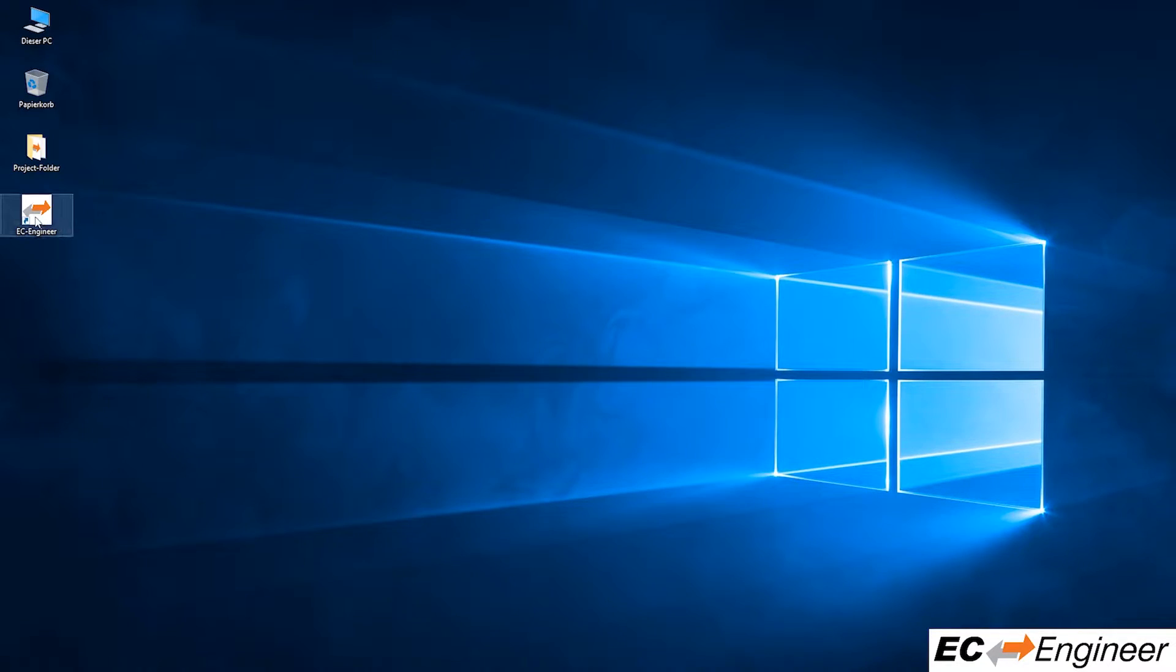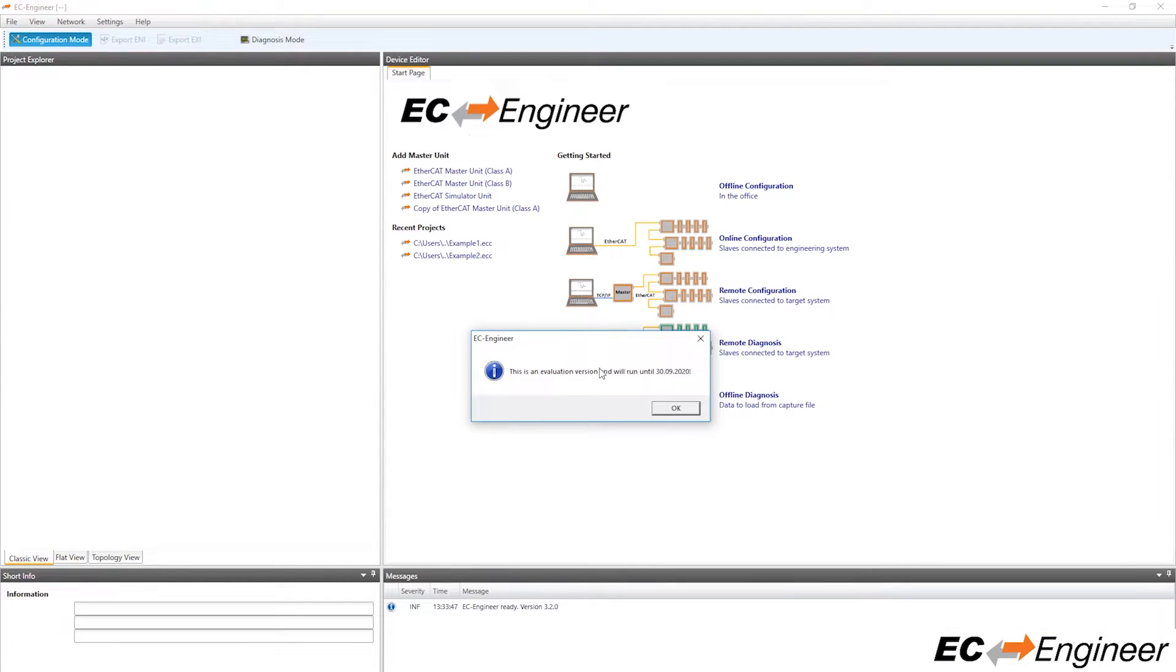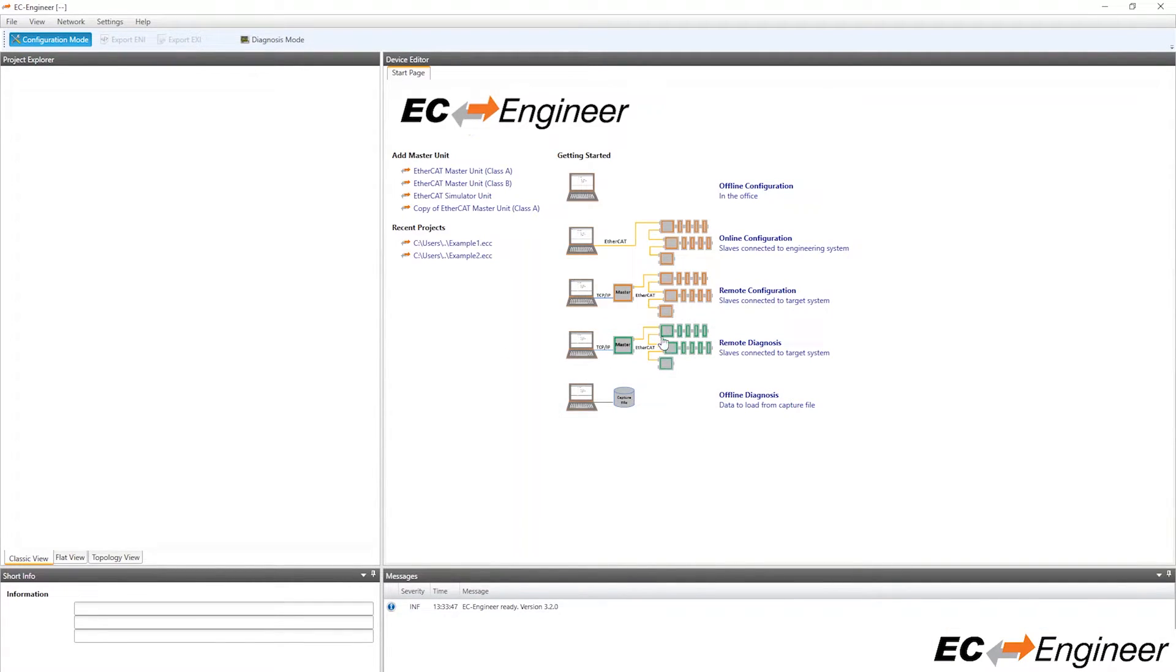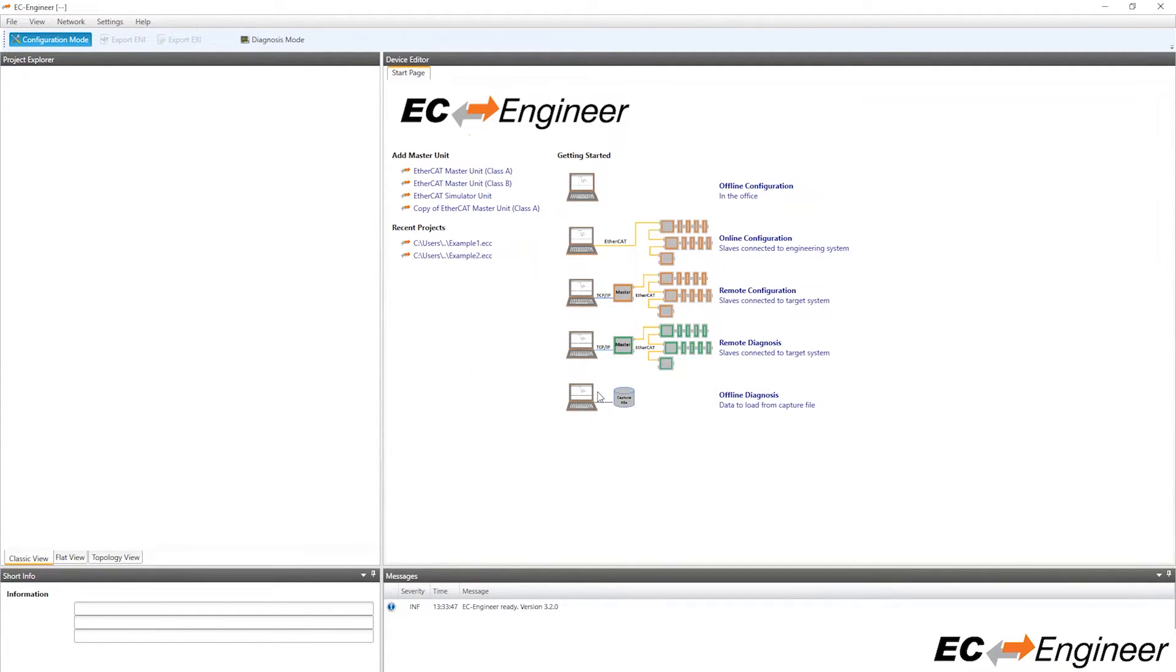Once the driver is finished installing open up EC Engineer. Since we already have slave devices connected locally to our system, we will select Online Configuration and choose a Class A featured Master.